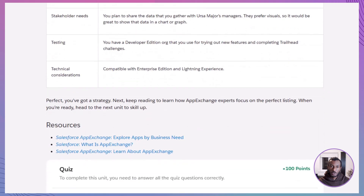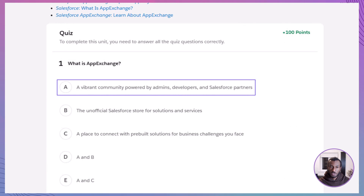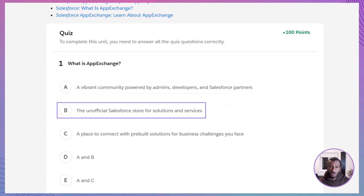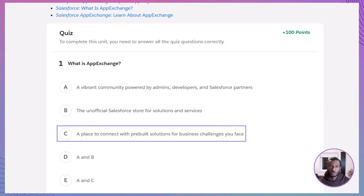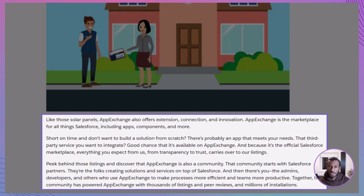Now let's check your understanding with a couple of quiz questions. Question one: What is AppExchange? A. A vibrant community powered by admins, developers, and Salesforce partners. B. The unofficial Salesforce store for solutions and services. C. A place to connect with pre-built solutions for business challenges you face. D. A and B. E. A and C. The correct answer is E — A and C. AppExchange is both a vibrant community and a trusted marketplace where you can connect with pre-built solutions for real business challenges.